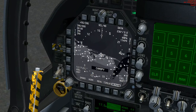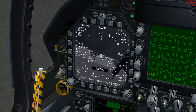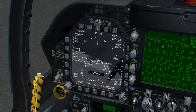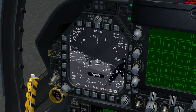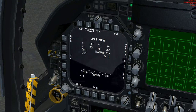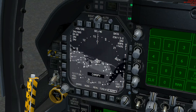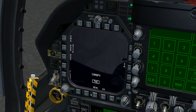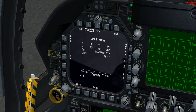We're going to go over to our left DDI and click on Data. The data page will give you all the data you need about your HSI screen. We start out from the support menu and go into the HSI and then Data.